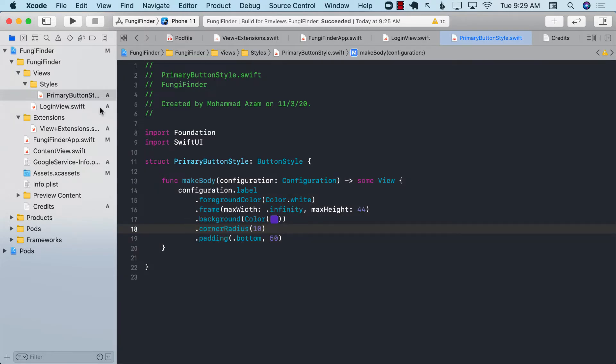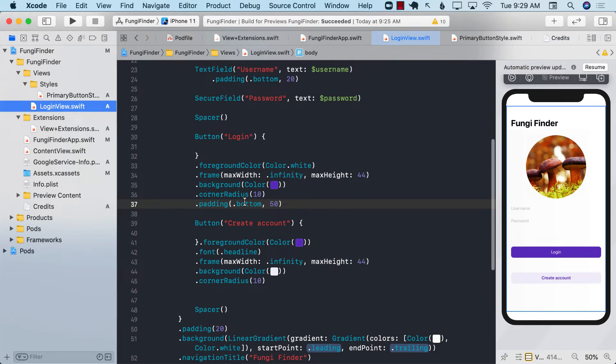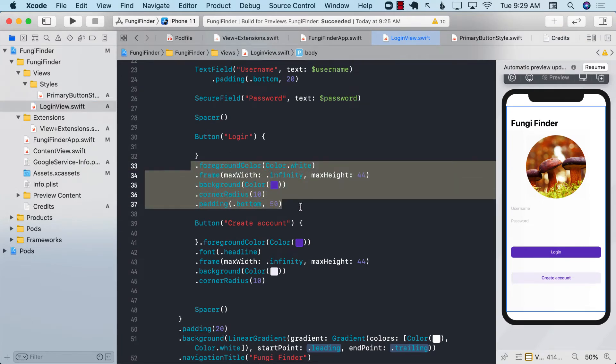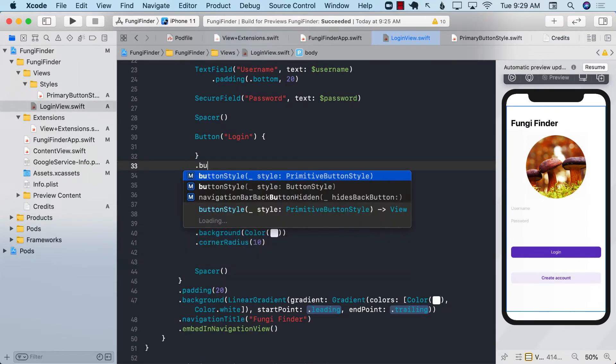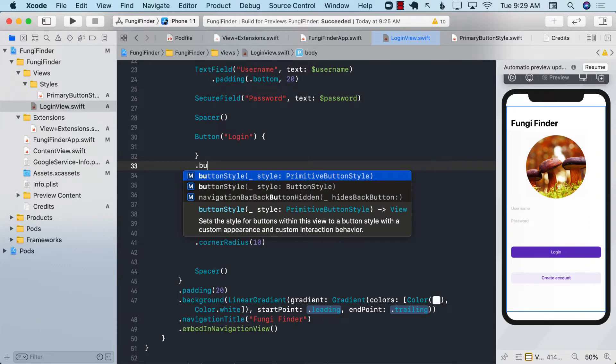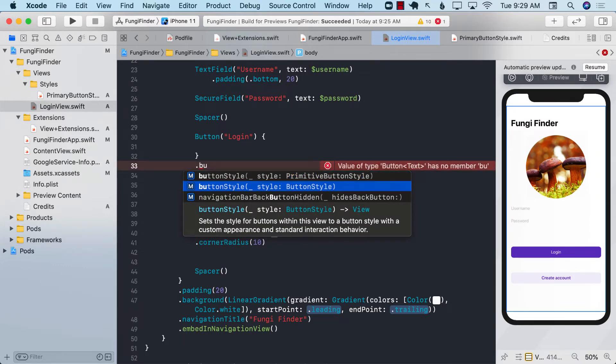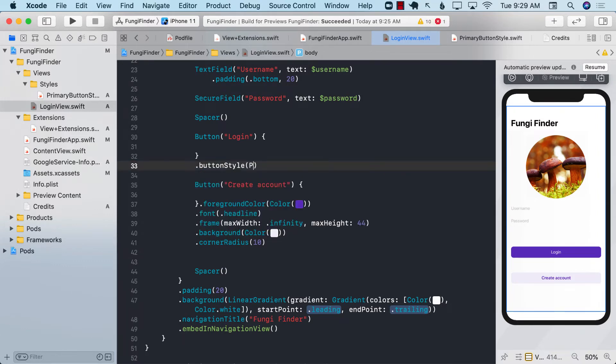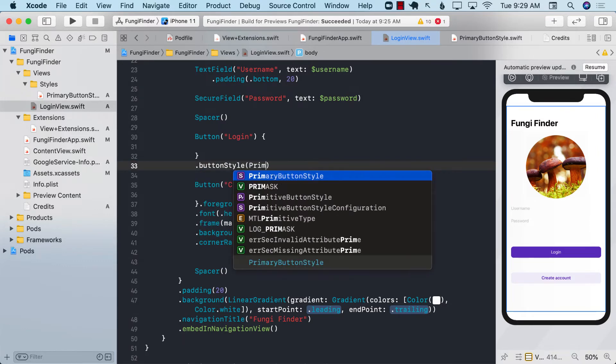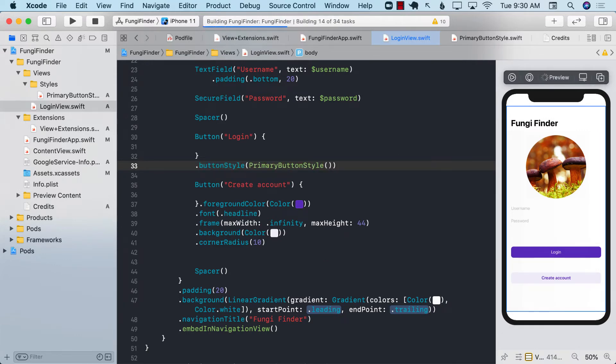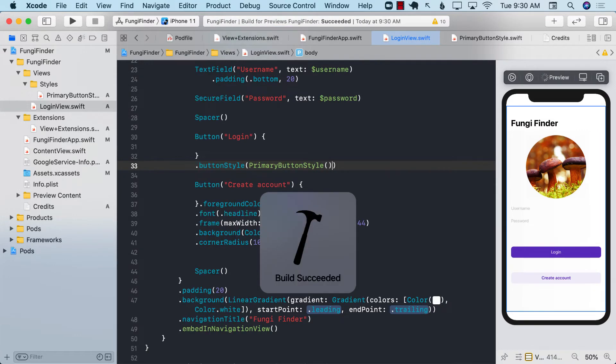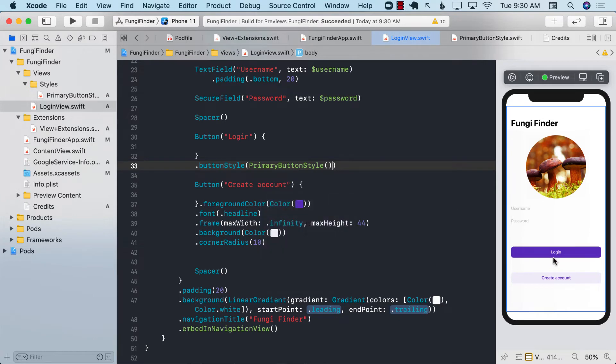Now I can go back to my login view and instead of using all of this stuff I can go ahead and simply say dot button style and I can pass in the primary button style. And if you go ahead and refresh it again you can see that it looks exactly the same.